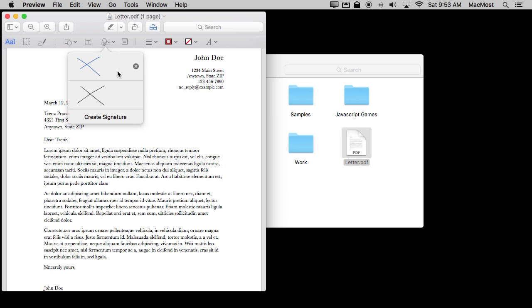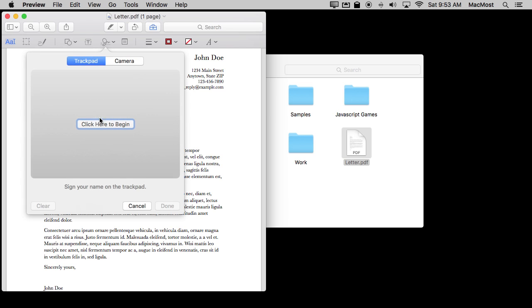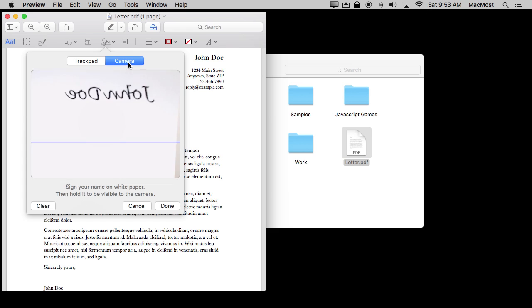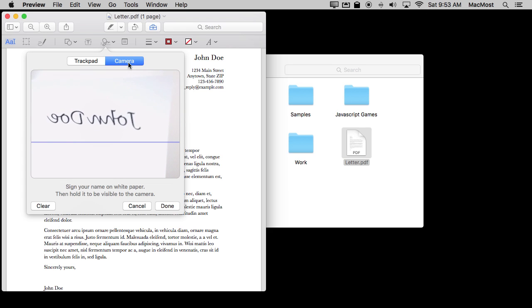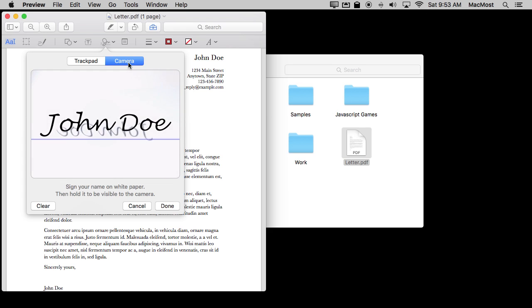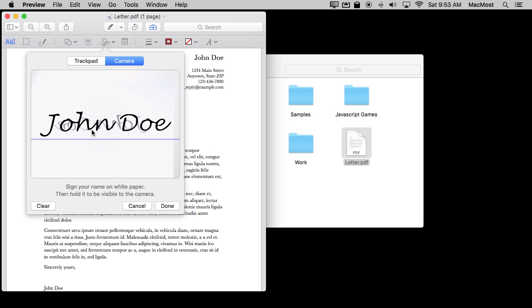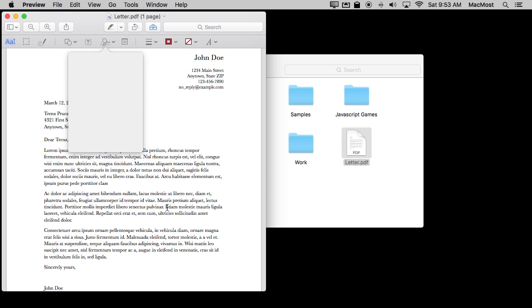So I'm going to hold the paper in front of the camera. I'm going to click Camera here and you can see it's going to try to focus on it. There you go. It captures it. So you want to try to put it right above that line there and then you hit Done and now you've got it there.